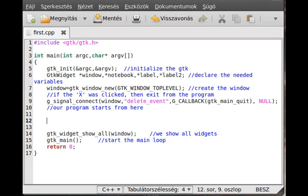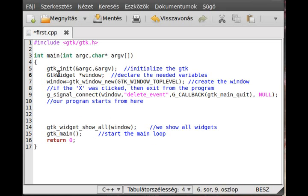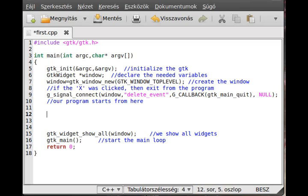In this tutorial on GTK, I want to show you the adjustment widget - which is actually not a widget. There is a widget which is related to adjustment, but adjustment itself is not a widget, so it's very special. You have to create something called a GTK object pointer: GTK object and adjustment. This is a GTK object, not a GTK widget.